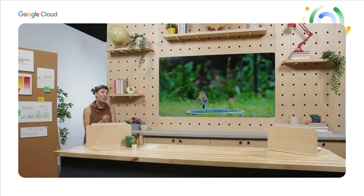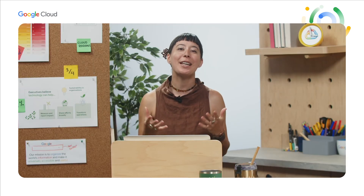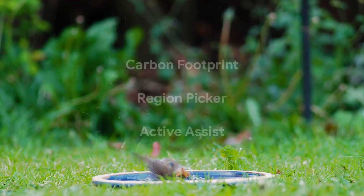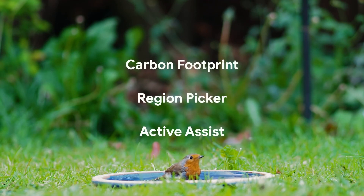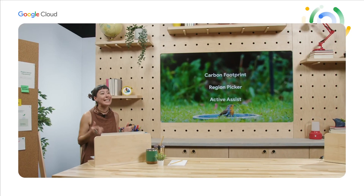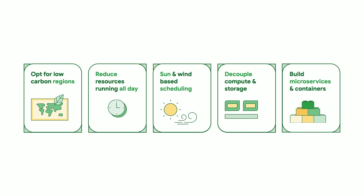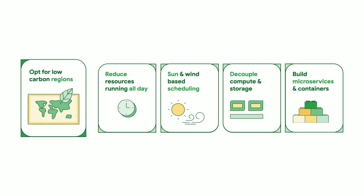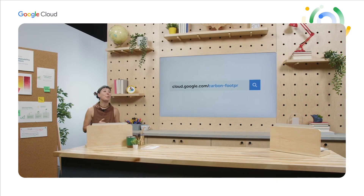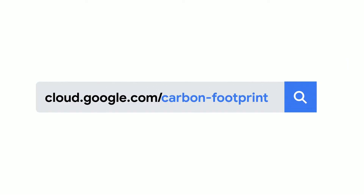In summary, wherever you are on your sustainability journey, you have tools you can use in Google Cloud — such as Carbon Footprint, Region Picker, or Active Assist — that are out of the box, linked in this video's description, along with other helpful strategies. If there's one main thing to remember, the best way to reduce your day-to-day carbon footprint is by picking the lowest carbon-intensive regions. For more information and best practices, please check out cloud.google.com/carbon-footprint.